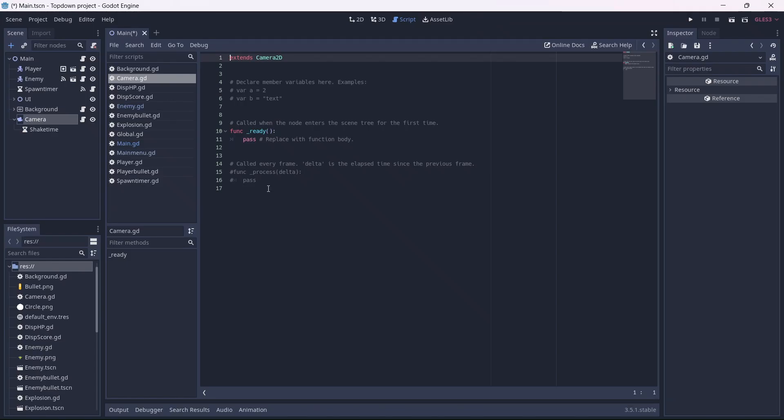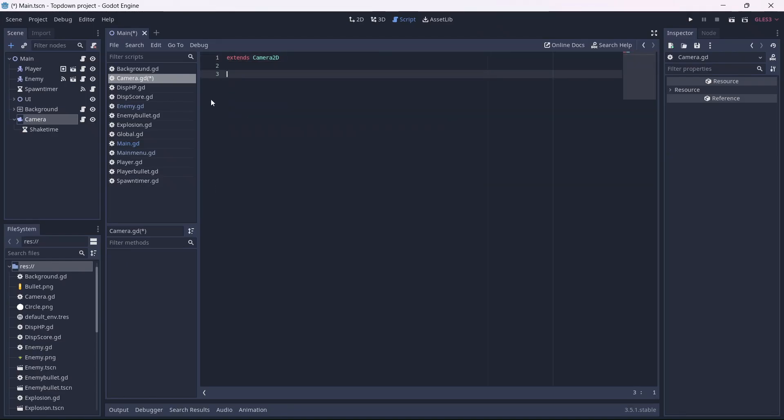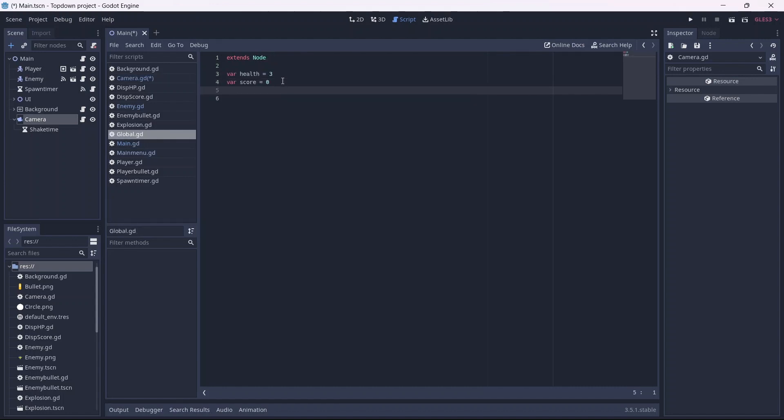Now let's add a script to our camera. This is where we'll code our camera shake. Before we do this, we'll need to go into our global script. We're going to need to make a global camera node, which will be set to null. Now let's go back into our script.